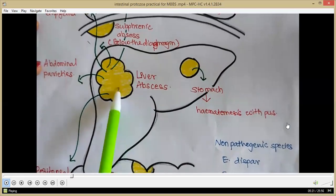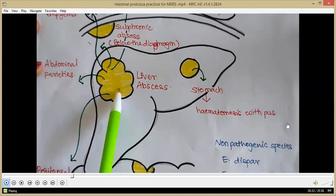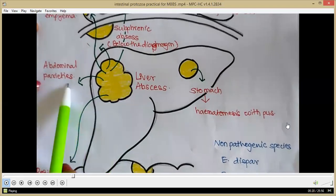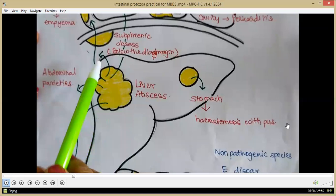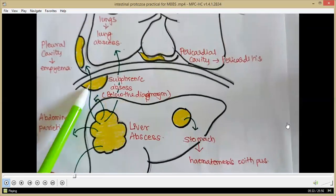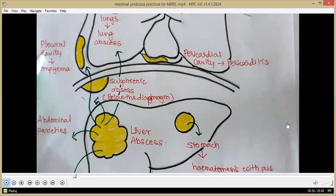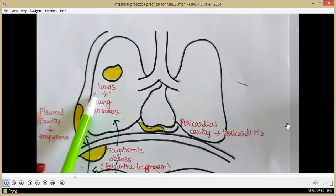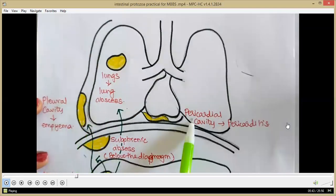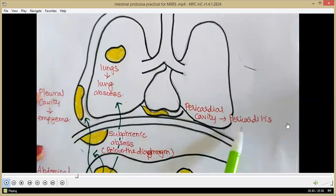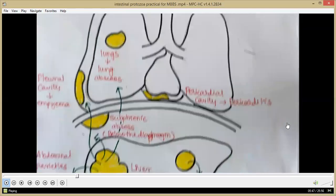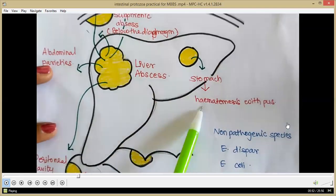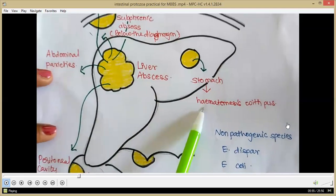This liver abscess may rupture into different sites: into the abdominal parietes, below the diaphragm to cause subphrenic abscess, into the pleural cavity to cause empyema, into the lungs to cause lung abscess, into the pericardial cavity to cause pericarditis, or into the stomach to cause hematemesis with pus — the person vomits out pus.